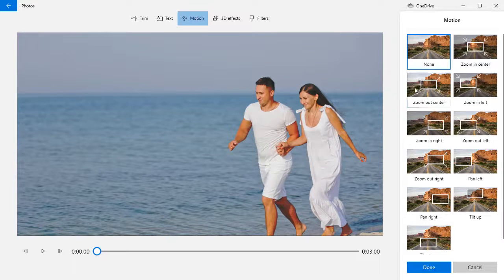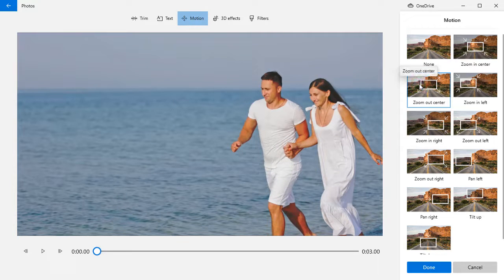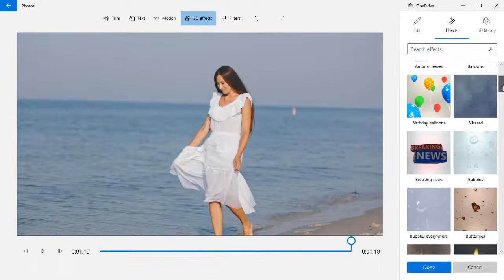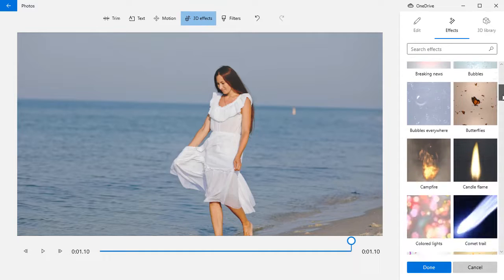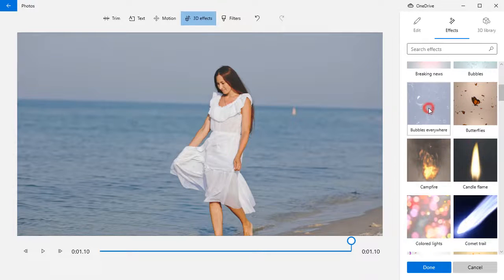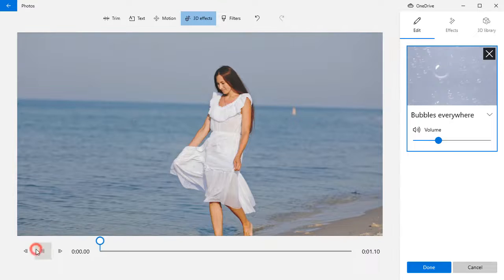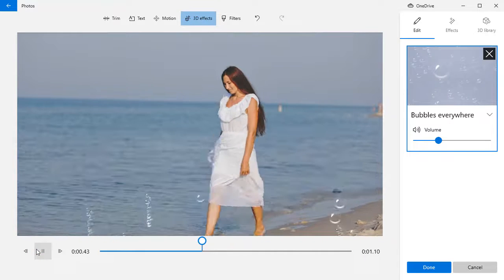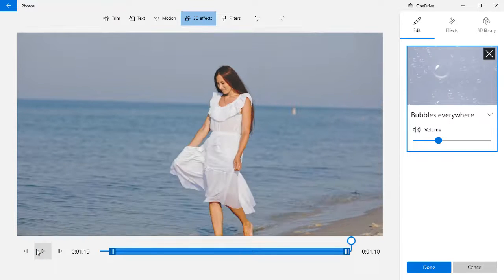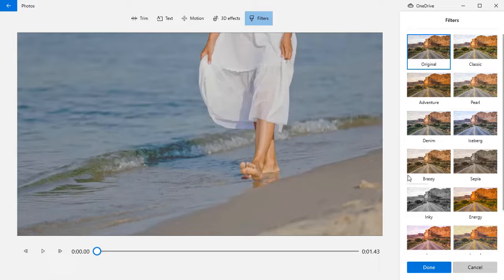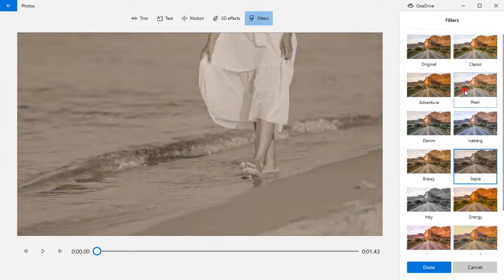The software also allows you to add various motion and 3D effects. And there are filters that can be applied to clips if you want to create a special effect.